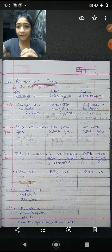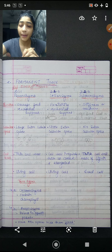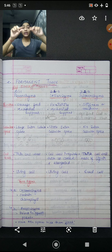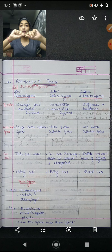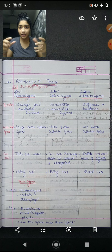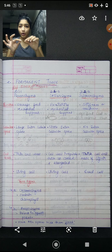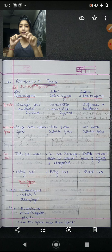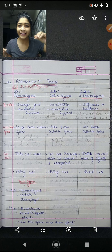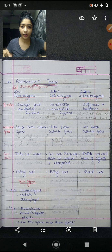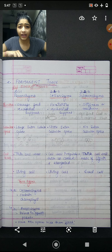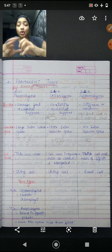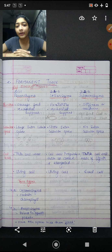Looking at the functions separately — parenchyma's function is storage of food and mechanical support; it provides support to the plant and stores food. Collenchyma provides flexibility. We saw that a leaf does not break immediately because it is flexible, like rubber — when you bend it, it folds rather than breaks. That white-ish substance we see when we try to break a plant stem is collenchyma, which provides flexibility.